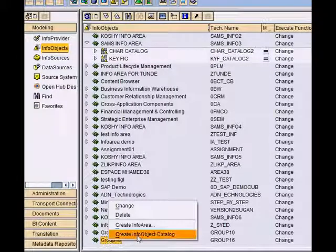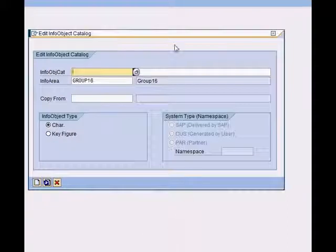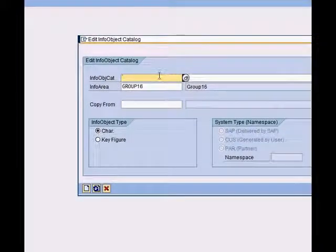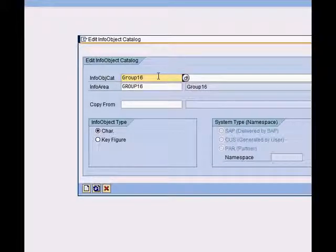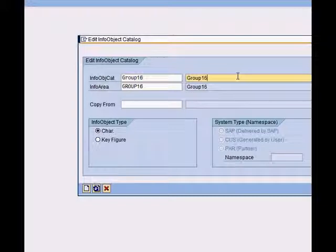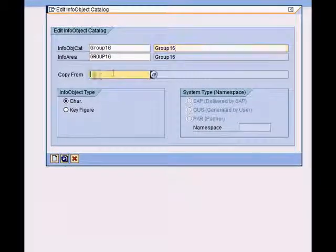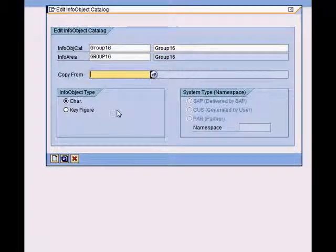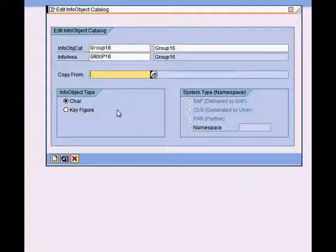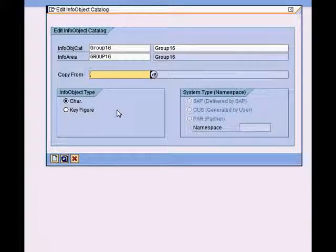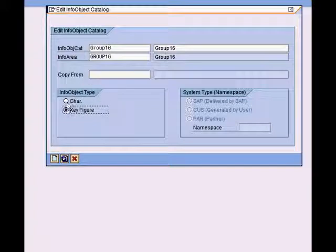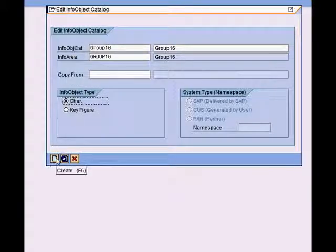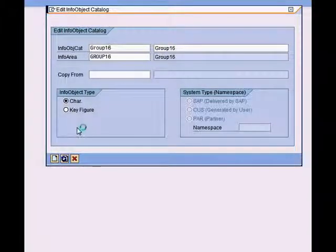Now we right click and create an info object catalog. Let's call this one group 16 as well, so it's easy to find it later. We can use the copy from functionality in case we are maintaining tens of info object catalogs. Info object type: we are going to create a characteristic, so this one is pre-selected, and then we just press the create button.